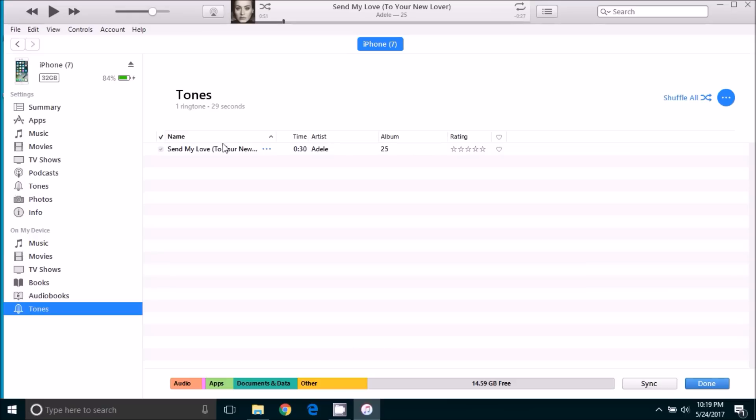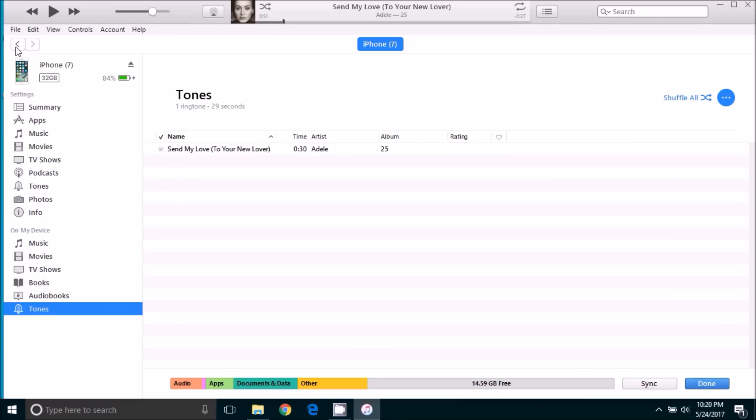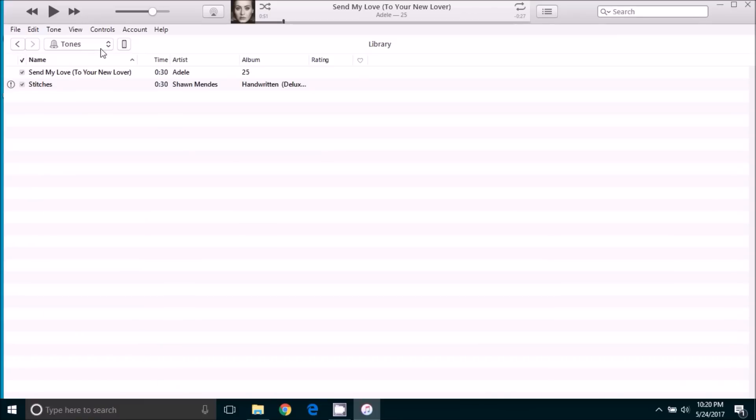So we're going to go to the iPhone to apply this ringtone so that it plays if people call us. But before we do that, we're going to go back and clean up our library really quick.